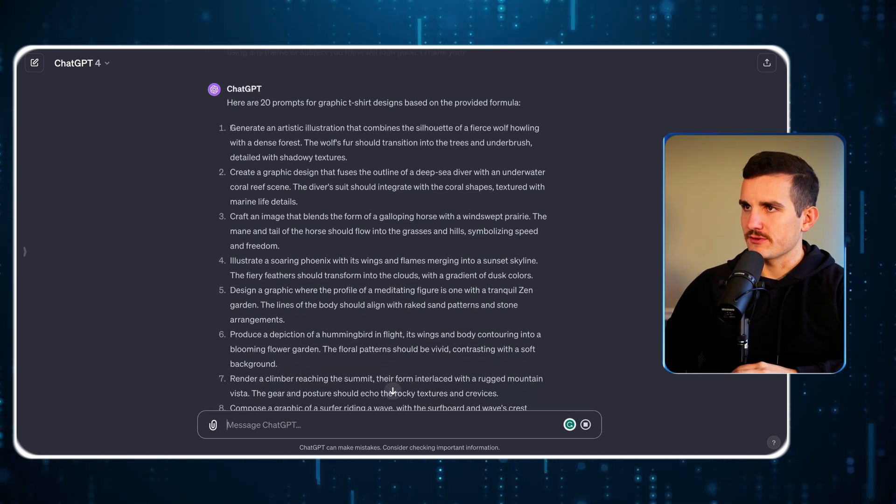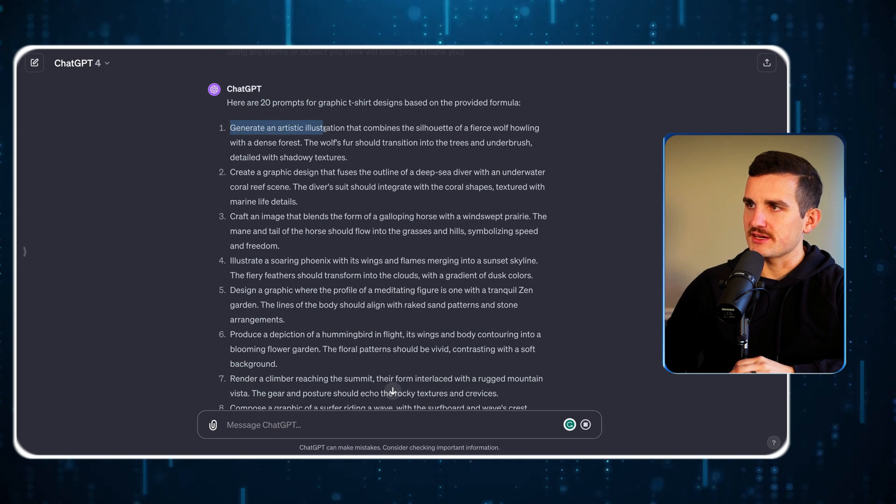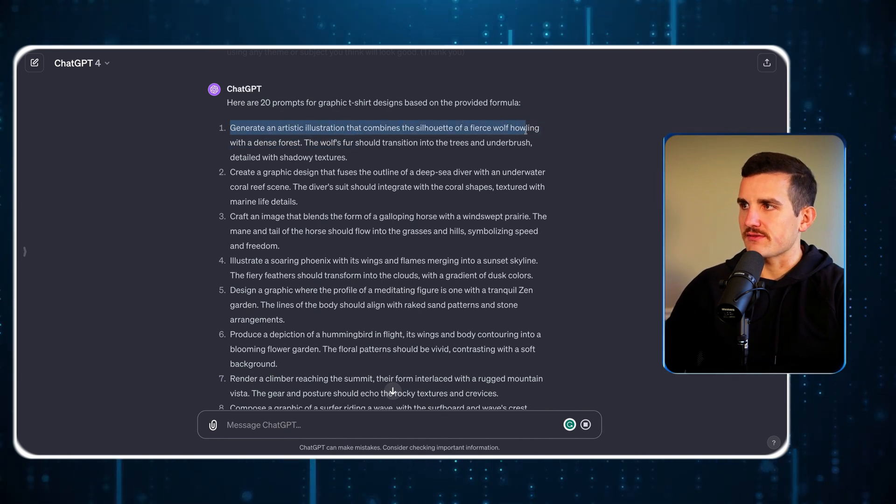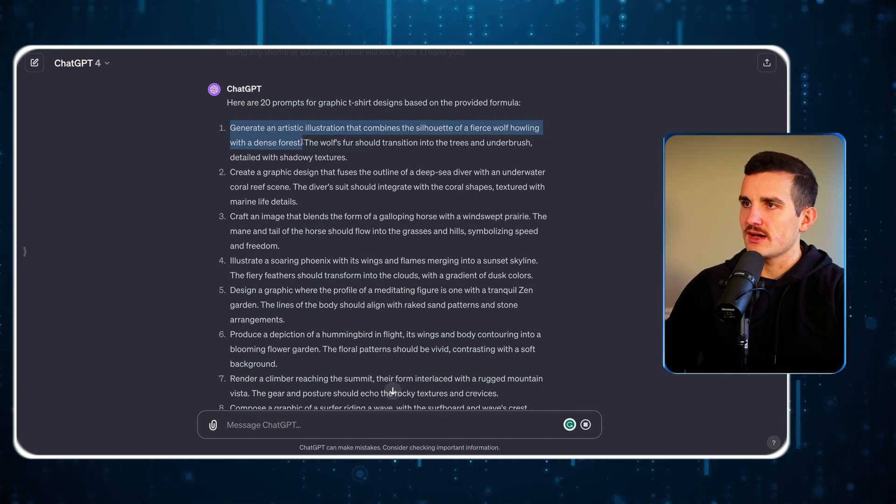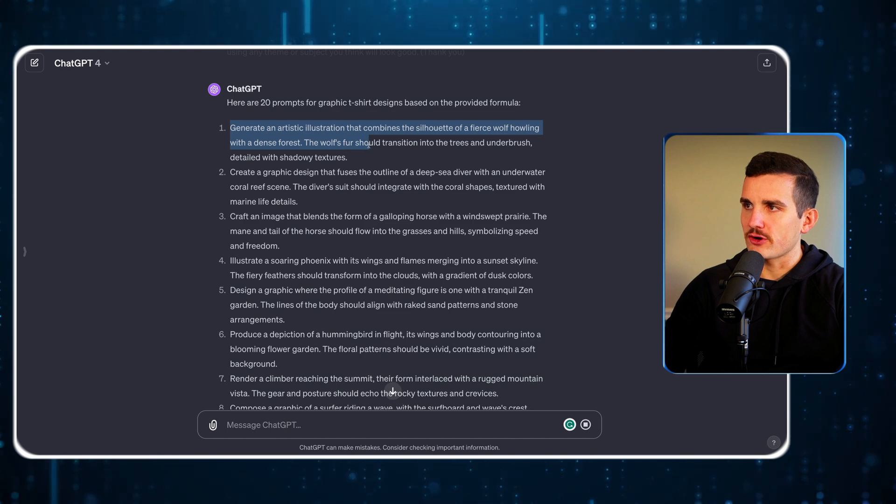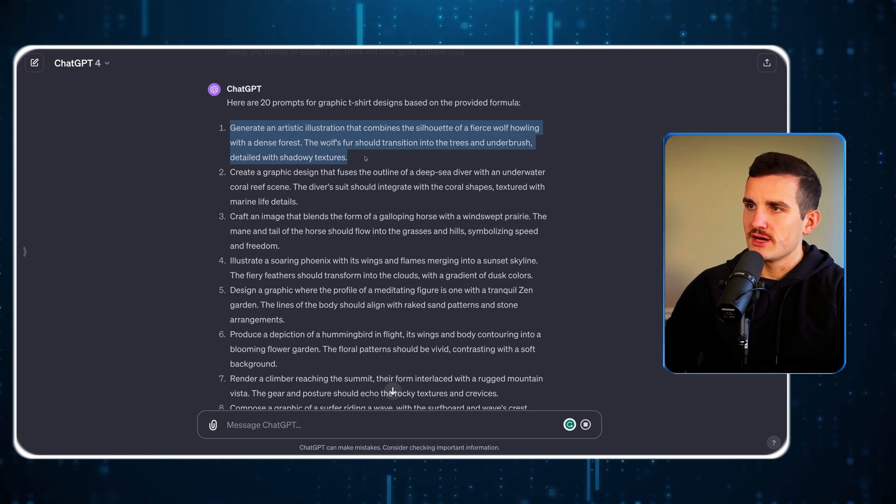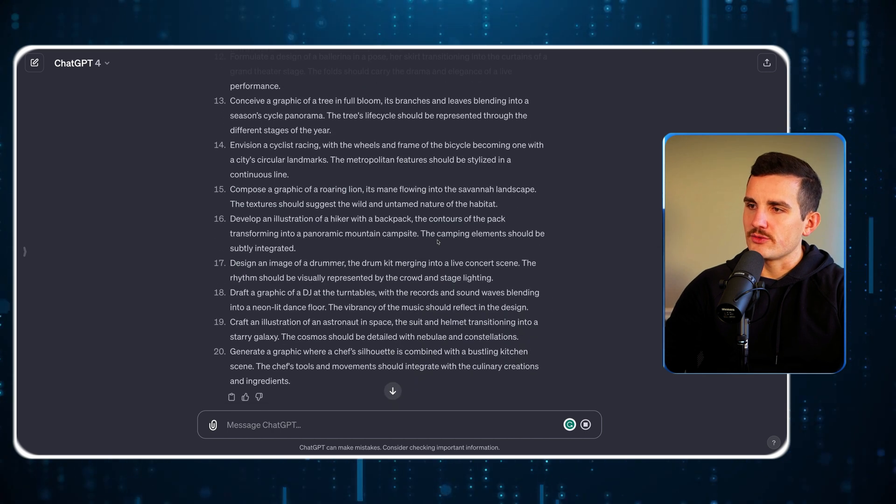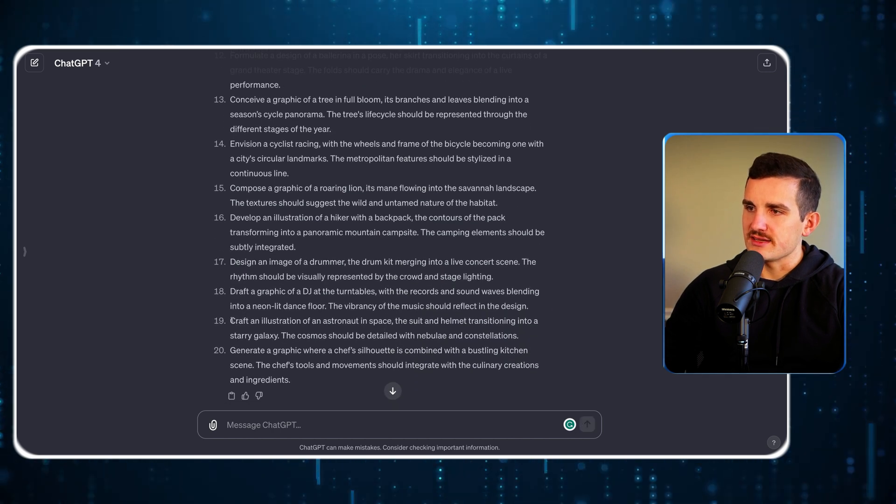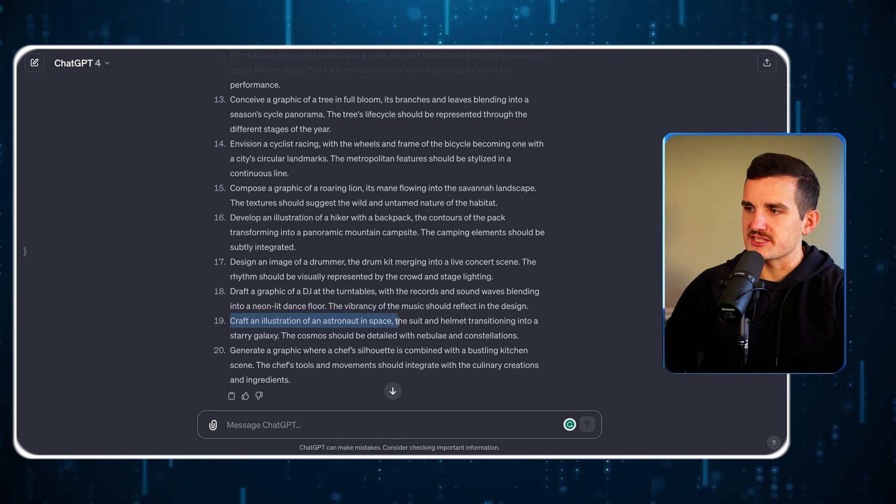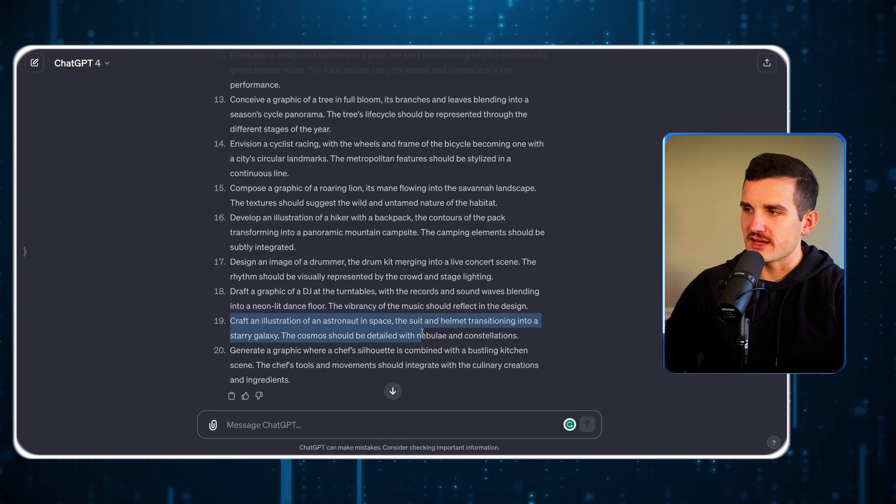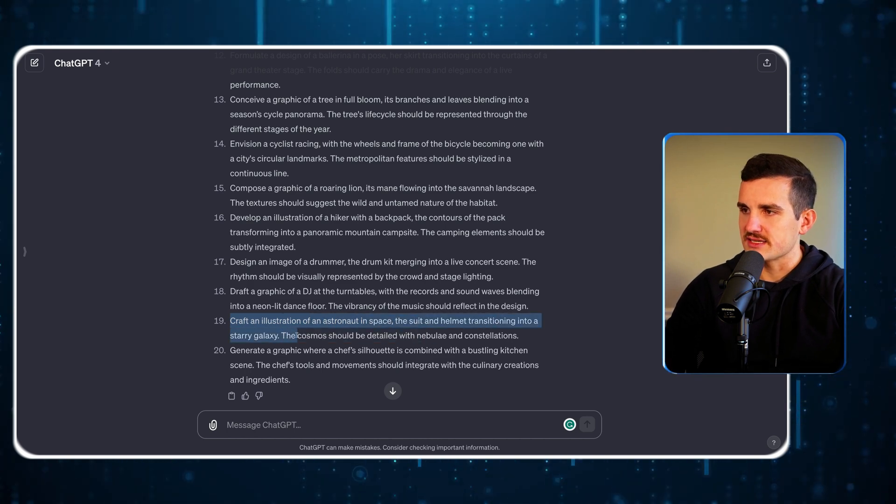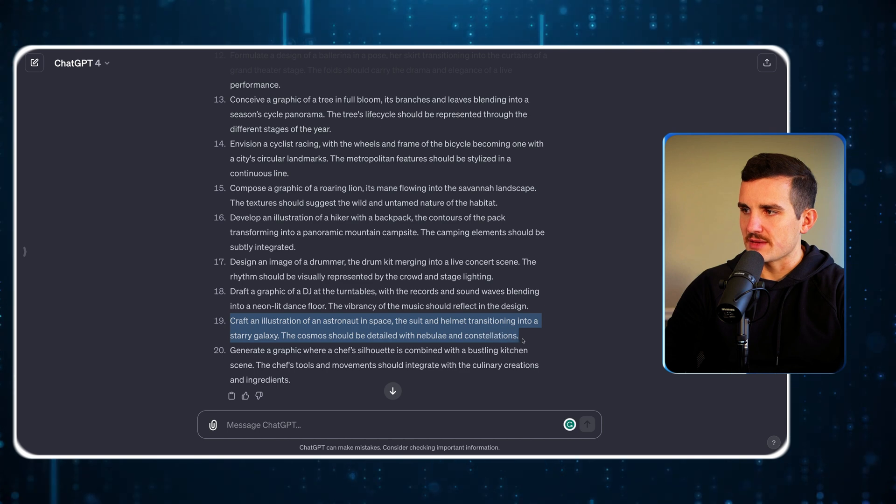One example: generate an artistic illustration that combines a silhouette of a fierce wolf howling with a dense forest. The wolf's fur transitions into trees and underbrush detailed with shadowy textures. Another one I like is number 19: craft an illustration of an astronaut in space, the suit and helmet transitioning into a starry galaxy. The cosmos should be detailed with nebula and constellations.